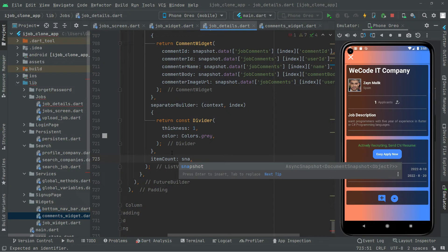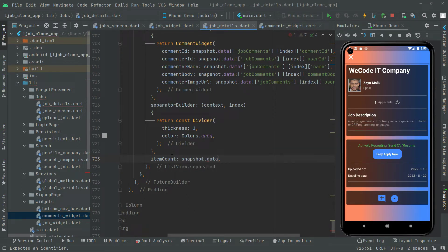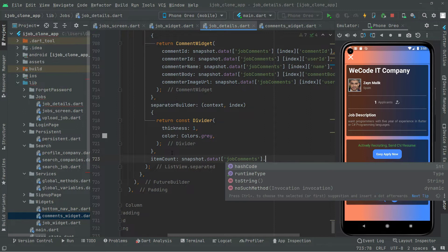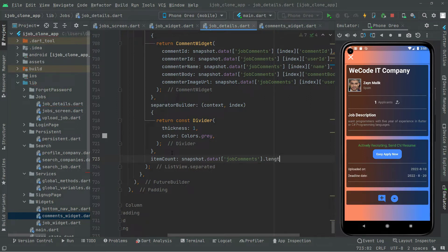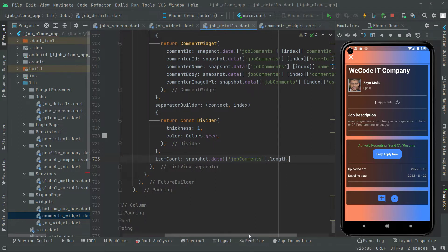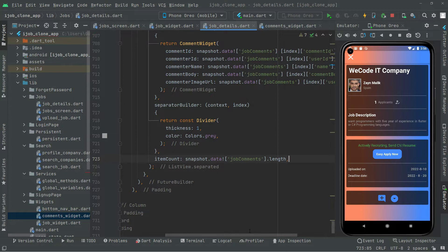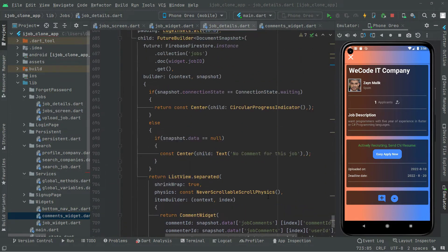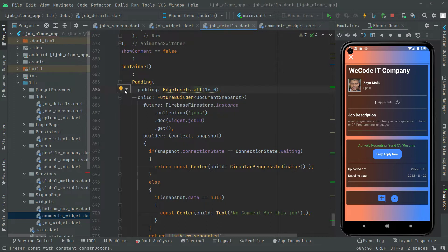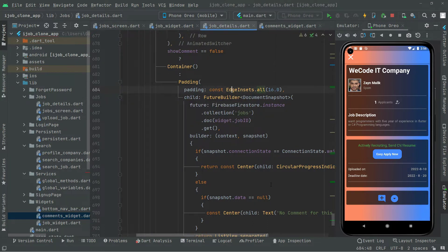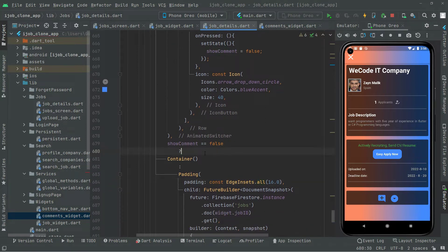We will say snapshot dot data with another check and in the string we will say 'job comments' — make sure to write it in the proper way. Then remove that comma and say dot length, so all of our data is going to be right in here with dot length. And the show comment equals false — there's the if and there's anything else as I explained in detail.